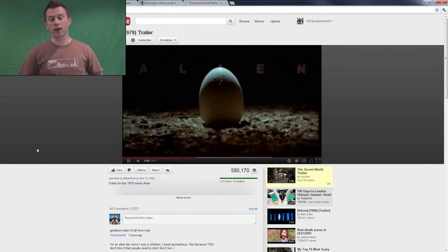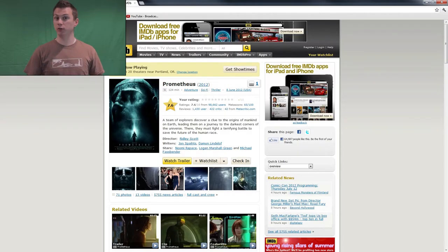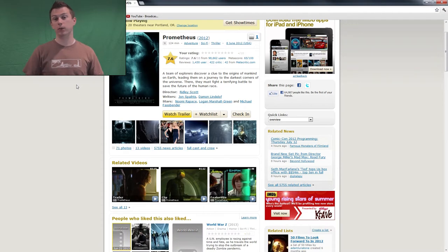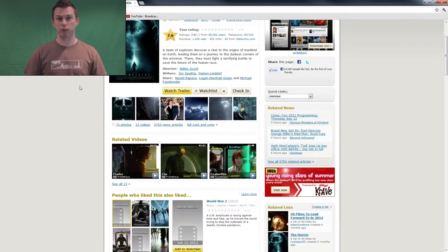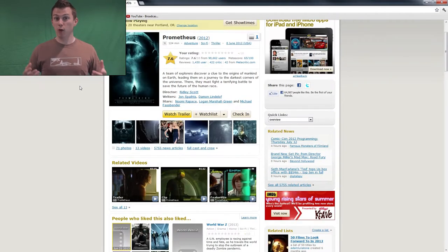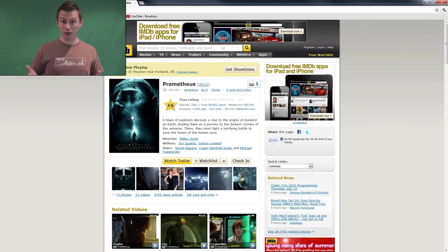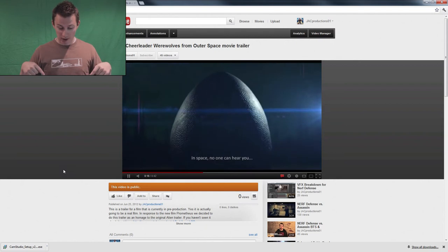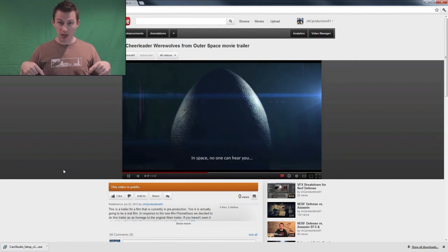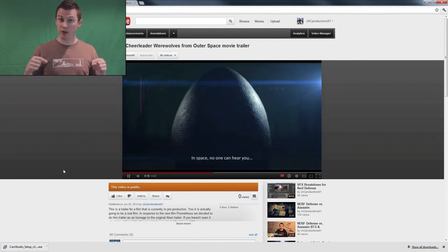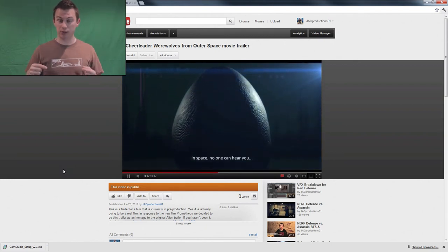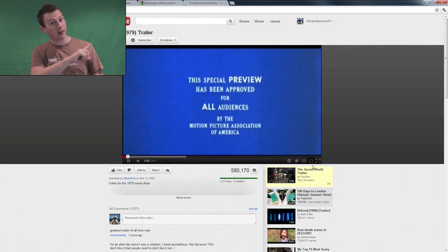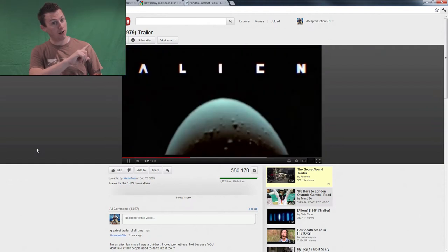The reason we're doing that is because Prometheus just came out so we're trying to ride the coattails of that buzz and get people excited about this project. I hope you guys enjoyed this trailer and if you haven't seen it you should check it out, and if you haven't seen the original Alien trailer which this is based off of you should click on the link.